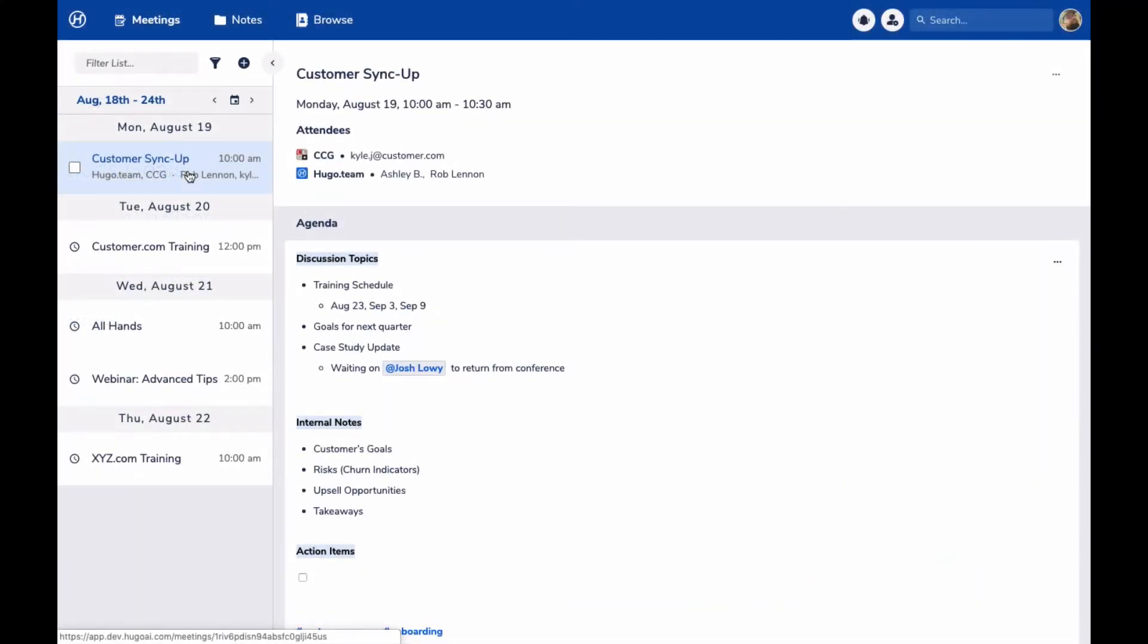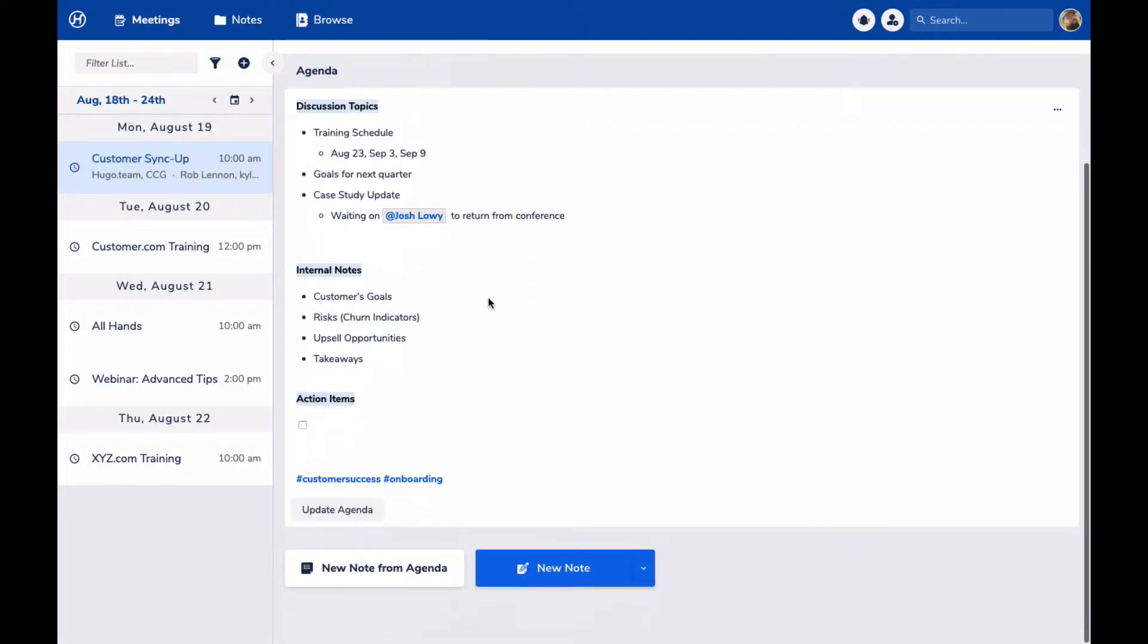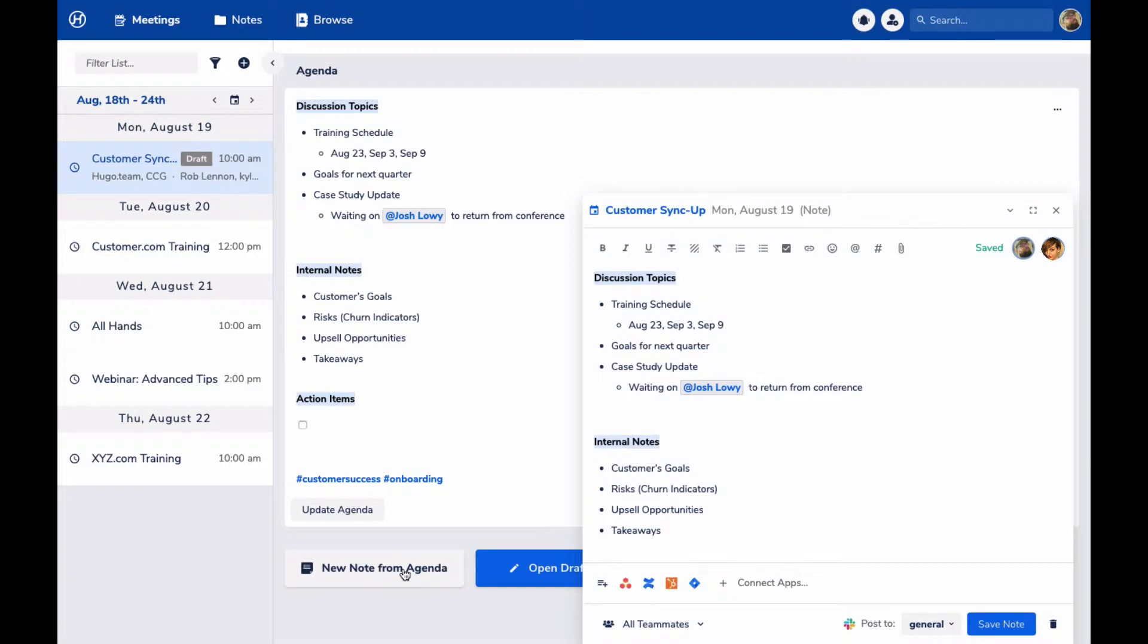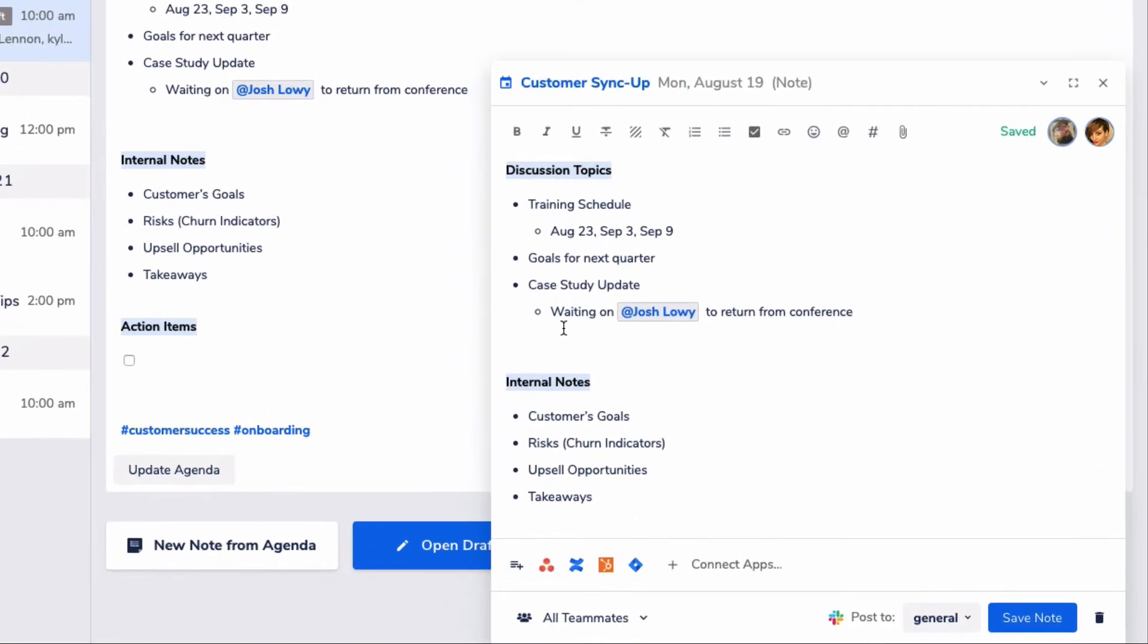Now imagine with me for a moment some time has passed and now it's time to have that meeting. During the meeting, I'm going to open up the agenda and create a note from the agenda, and this basically just copies over the agenda content into a note. Both Ashley and I can make edits to the same note. And here we're going to list some things out that we're learning in the meeting and that we're hearing from the customer.